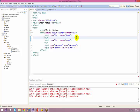JavaScript is the script used with HTML. In HTML you basically use JavaScript for your client side validation.